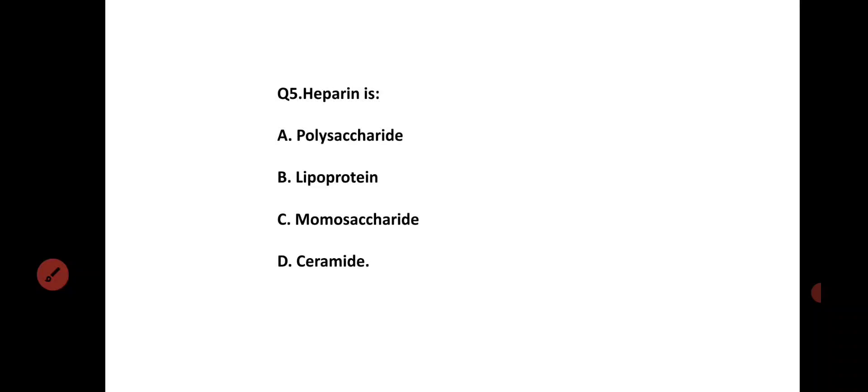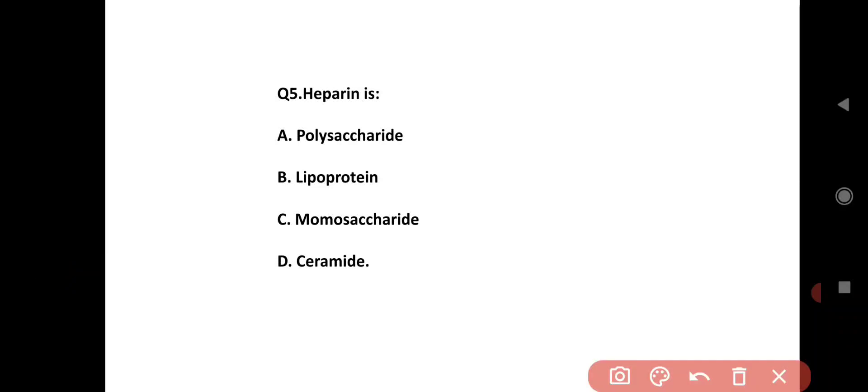Heparin is a: Option A is polysaccharide, Option B is lipoprotein, Option C is monosaccharide, Option D is ceramide. The correct answer is Option A, polysaccharide.